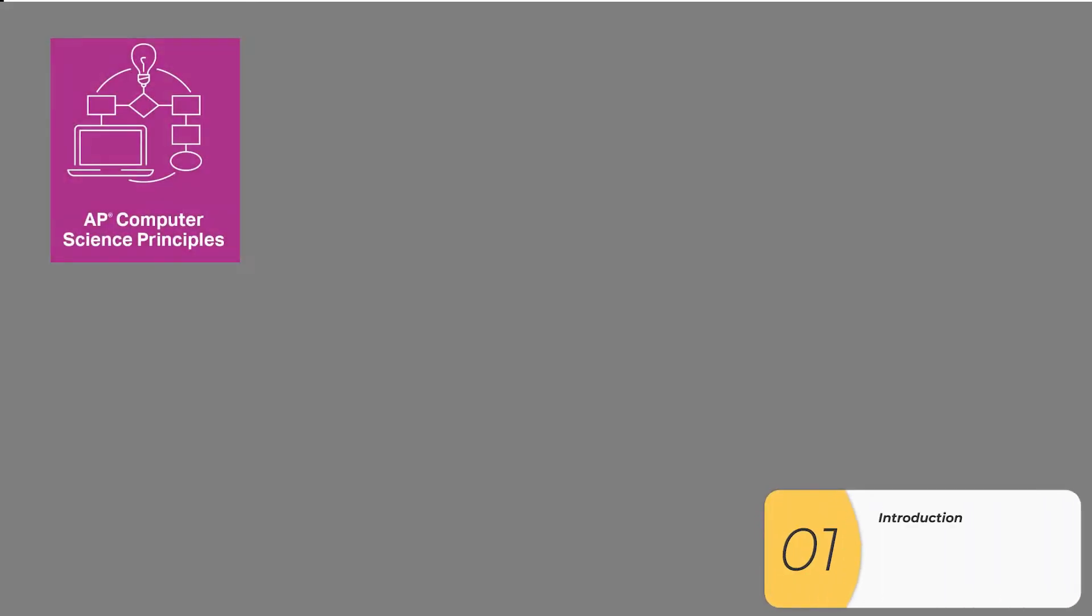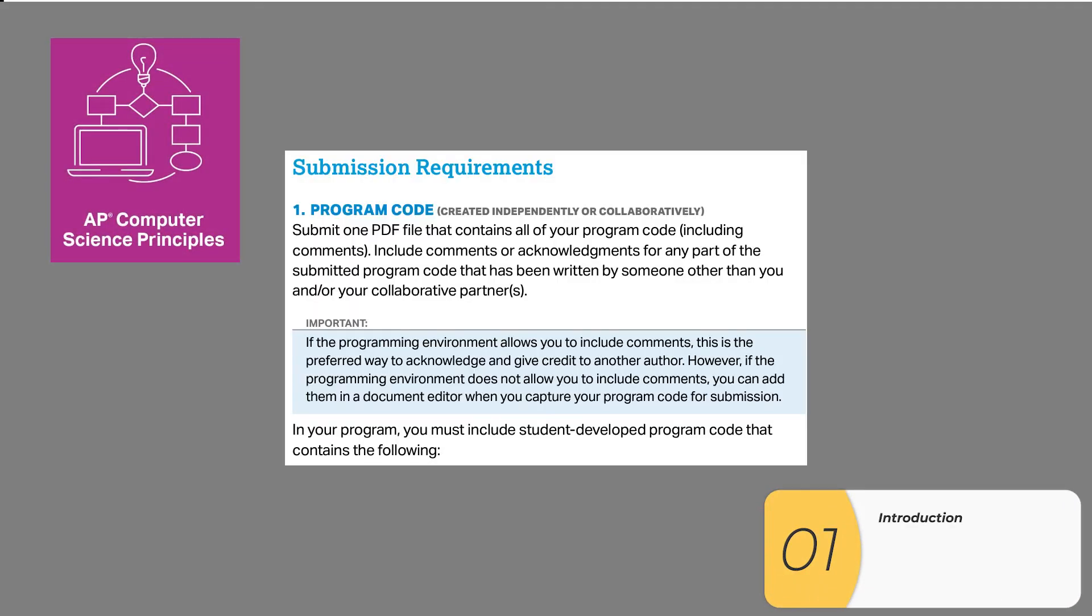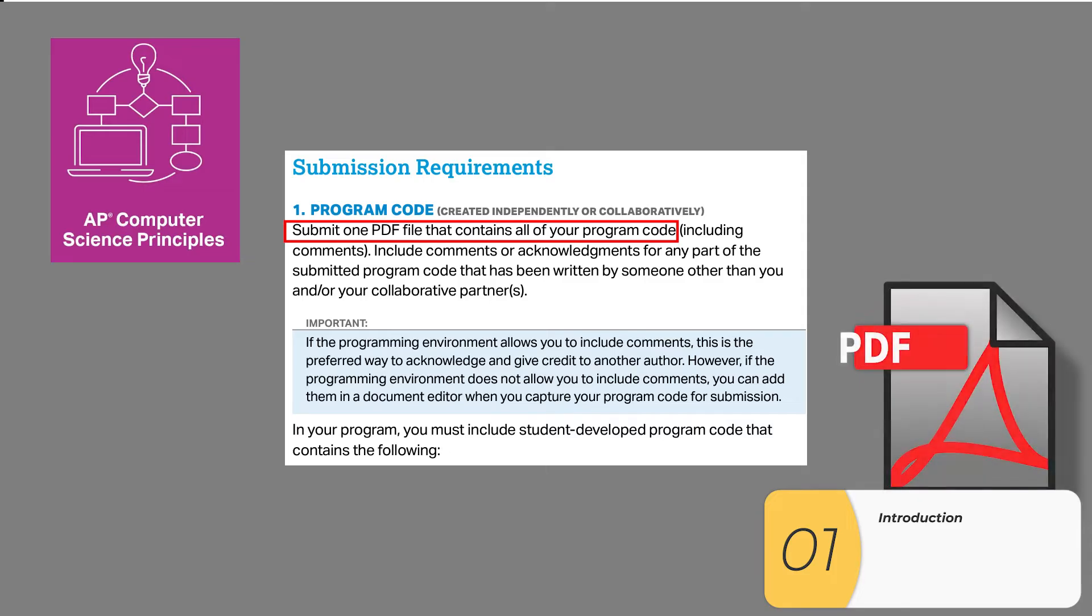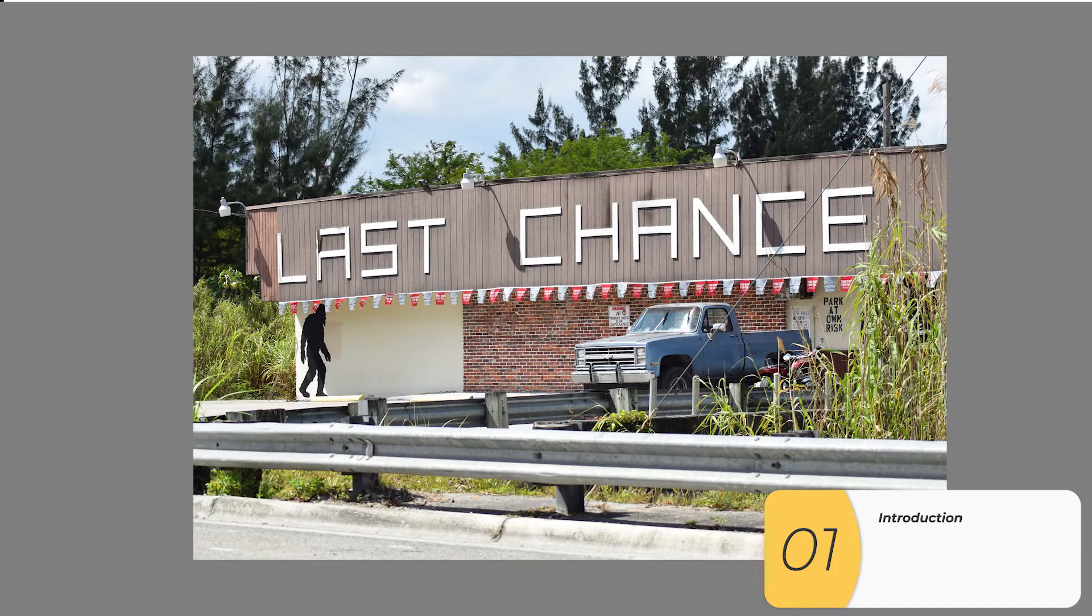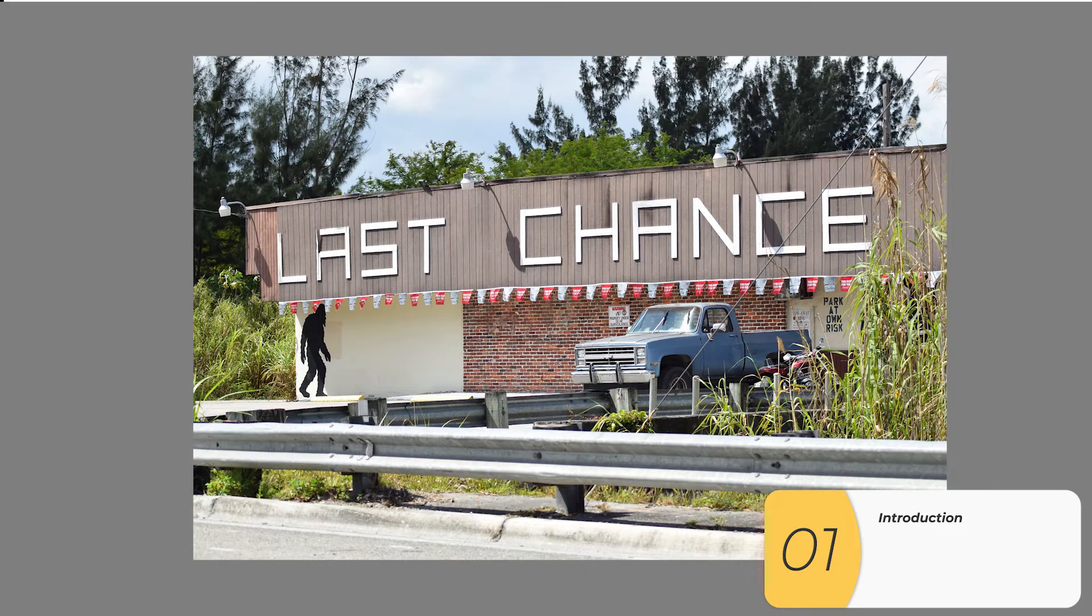So for the AP CSP create task, you're going to have to write code which you all know needs to be in PDF format when you submit it to the AP board. This is the last chance for the grader to see what's going on in your code, so you want to be sure that that code is readable.